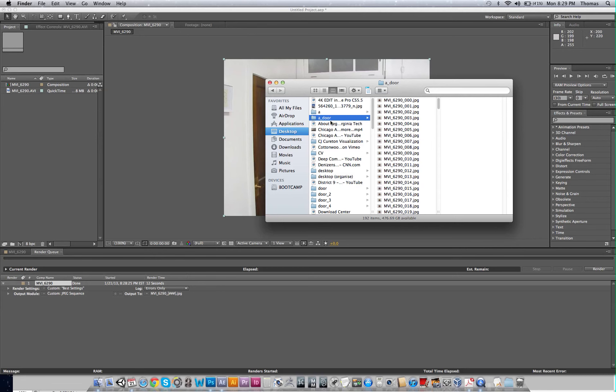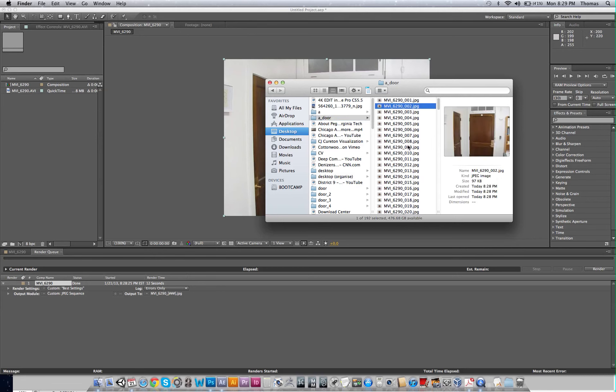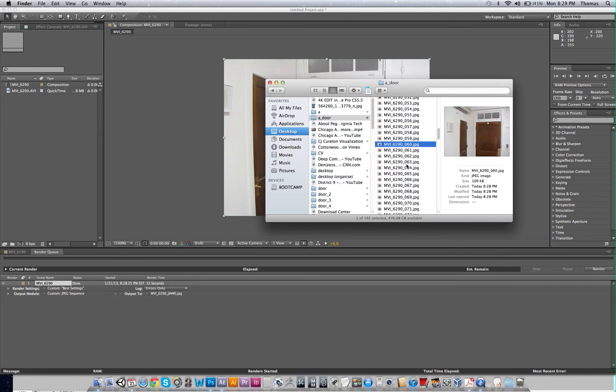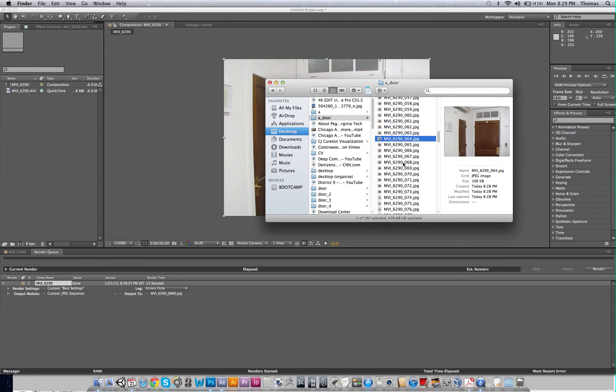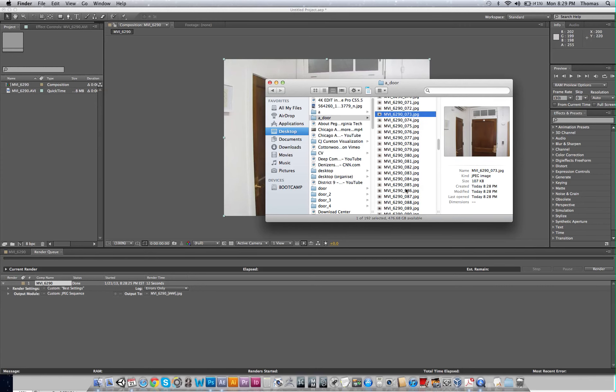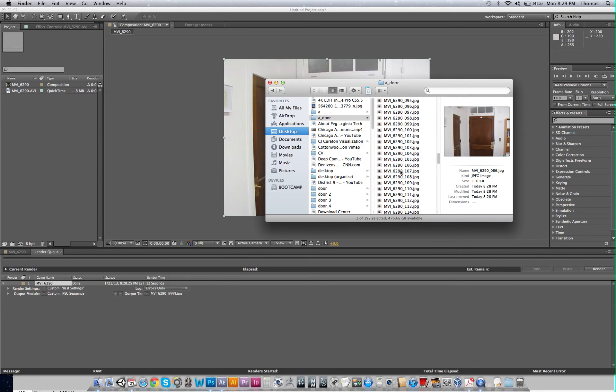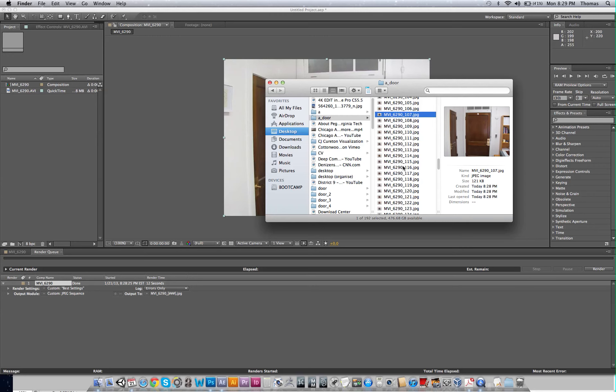All right. So I'm going to go to my door folder. You can see all my sequences. So you can click through here. You can see that the camera's moving through. All right. So I want to stop here for this tutorial and upload this. And we'll start it on MatchMover in just a second.